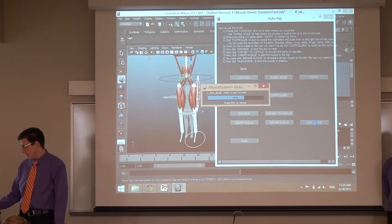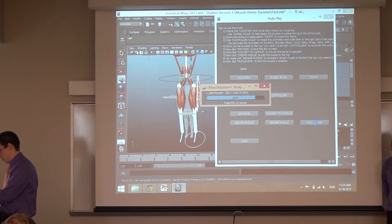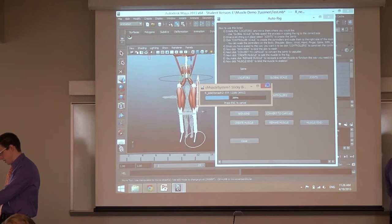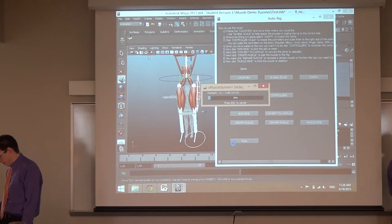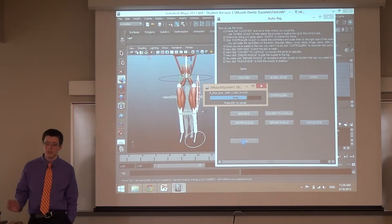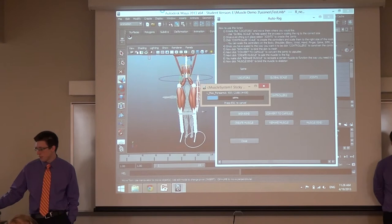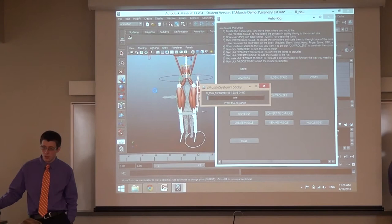This whole process takes about a minute. Once finished, it will pop up a window that says 'paint muscle weights' and you just paint the weights on top of the mesh — that's how you paint your influence. I'm actually going to show a finalized tech demo of all of the weights painted.